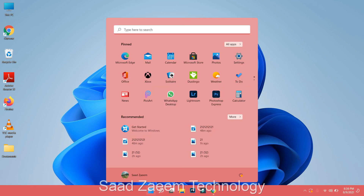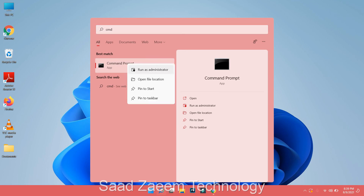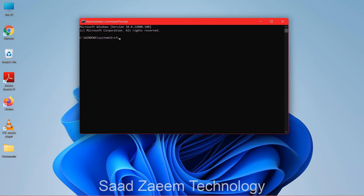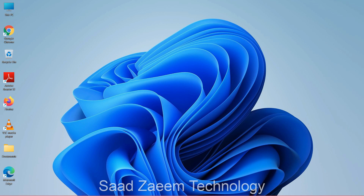For the last fix, go to search and type CMD, then right-click Command Prompt and select 'Run as administrator.' Type 'sfc /scannow' and hit Enter. This will scan your operating system and check if everything is working correctly. If this video helped you, please give it a thumbs up and subscribe to the channel. We'll meet in the next video — peace out!